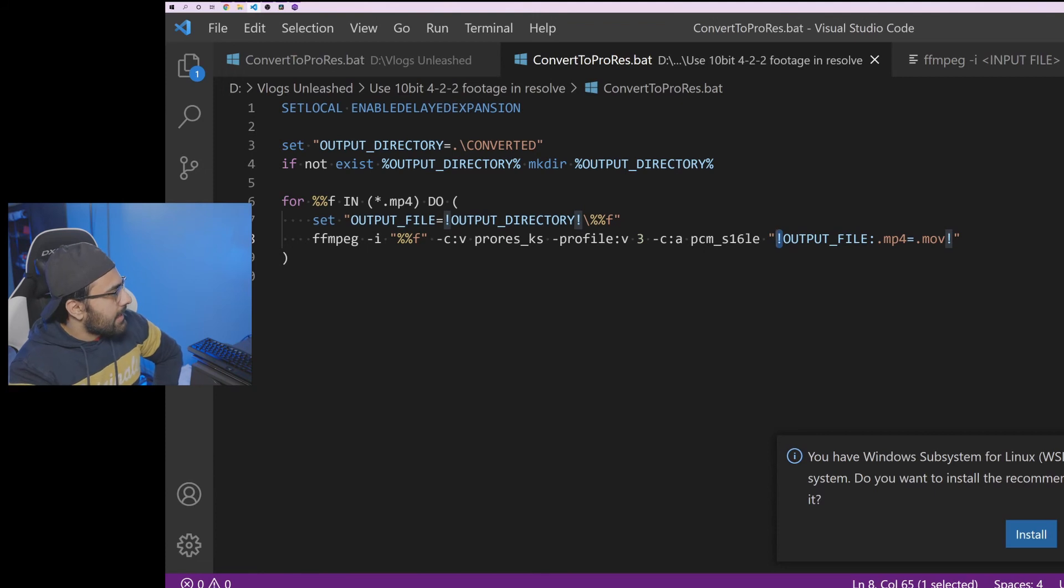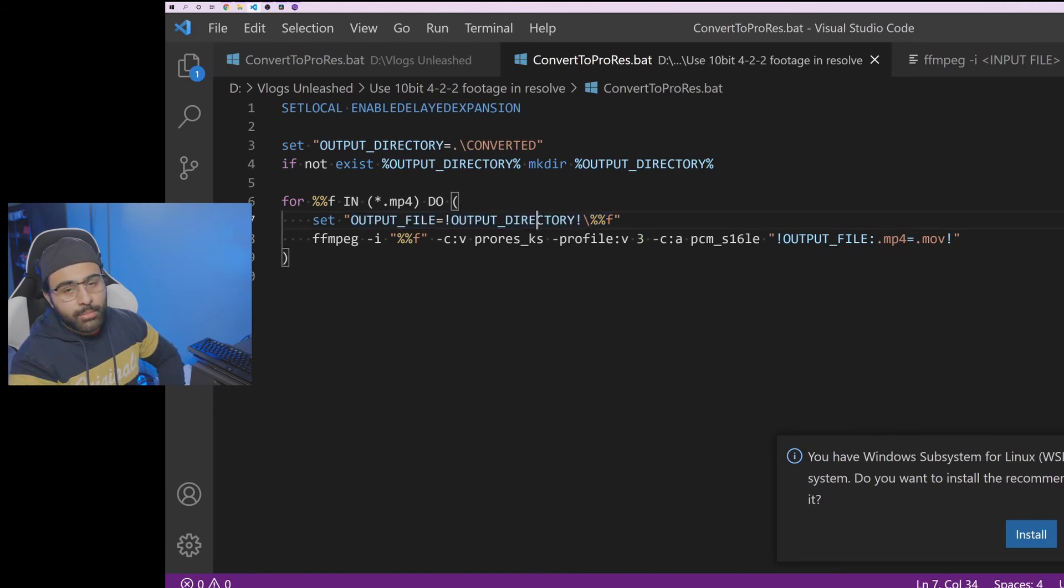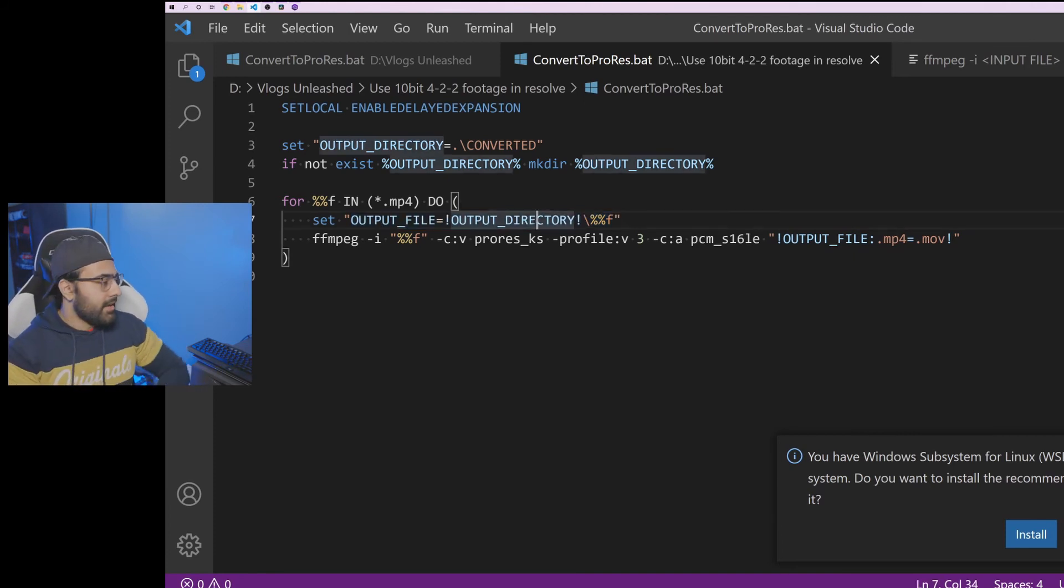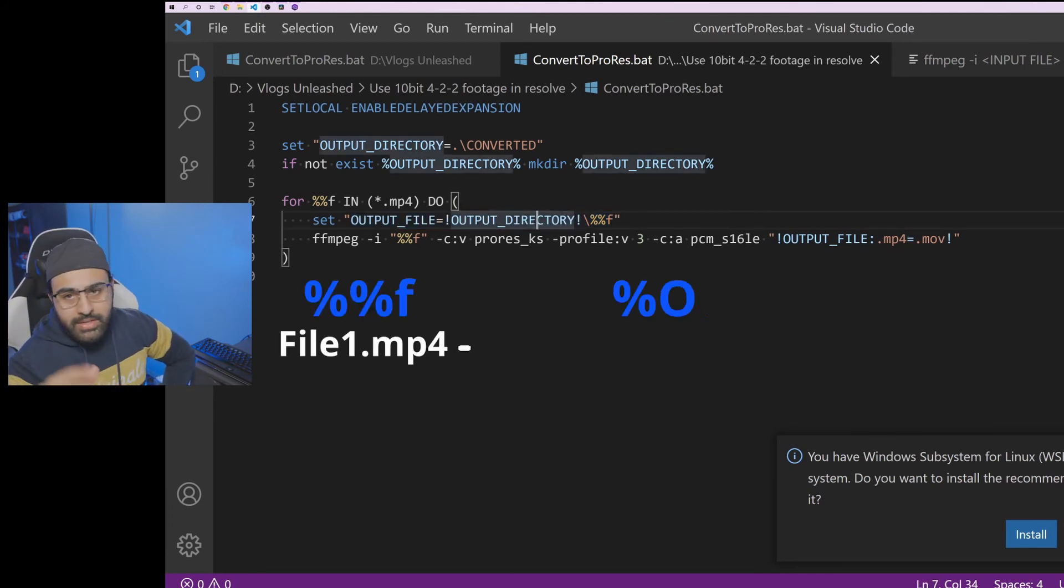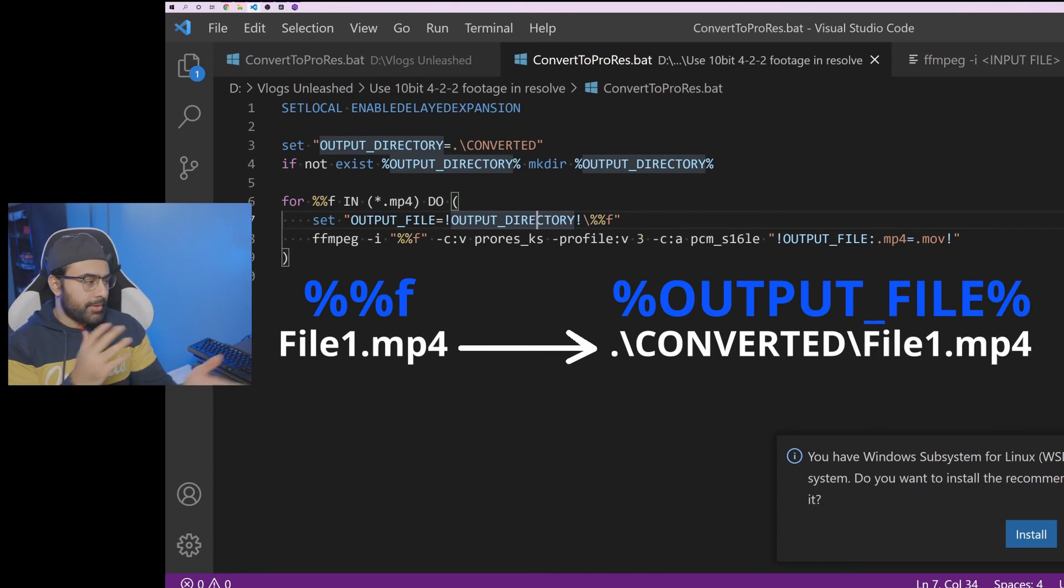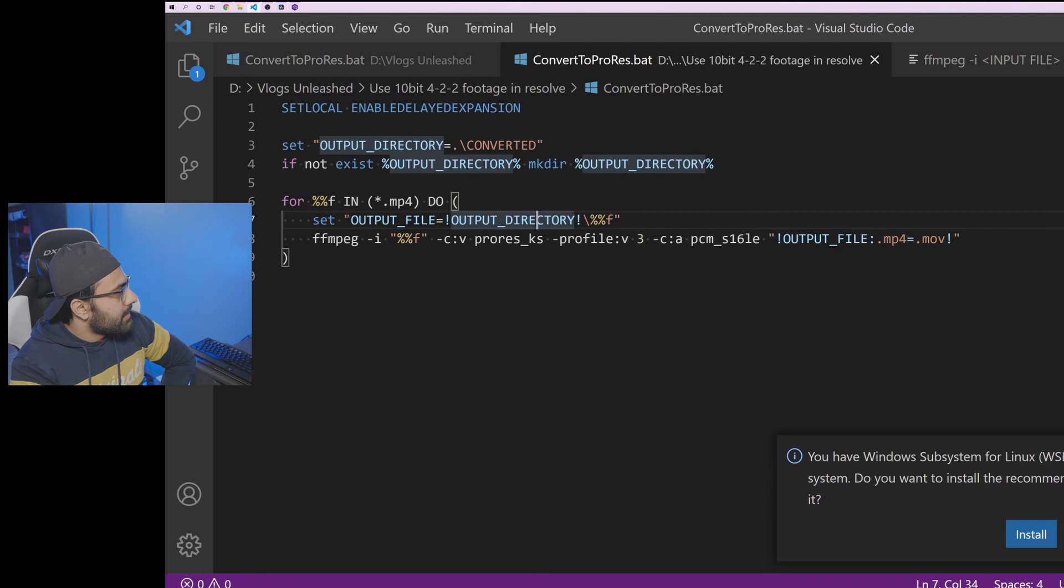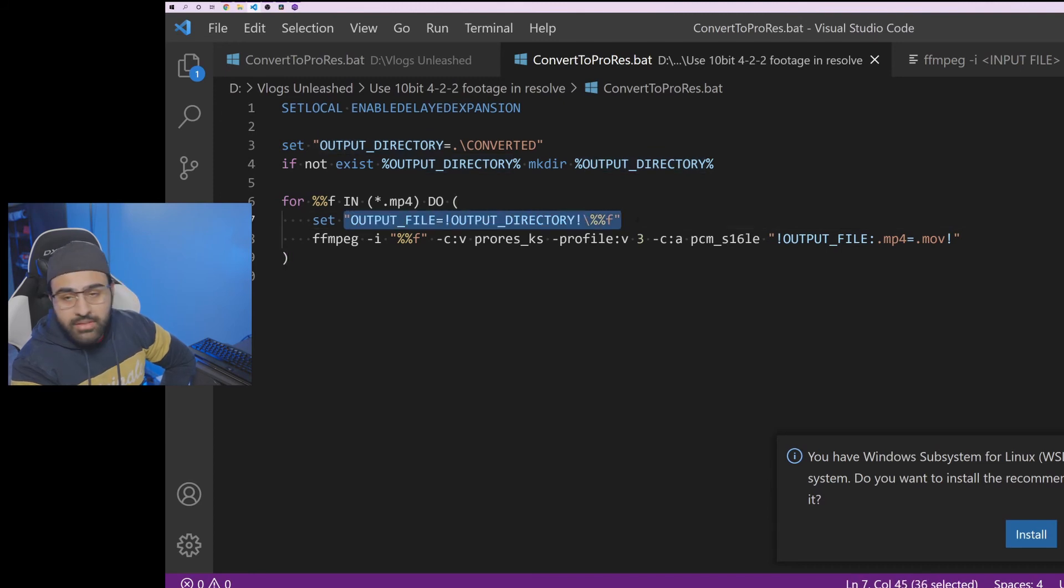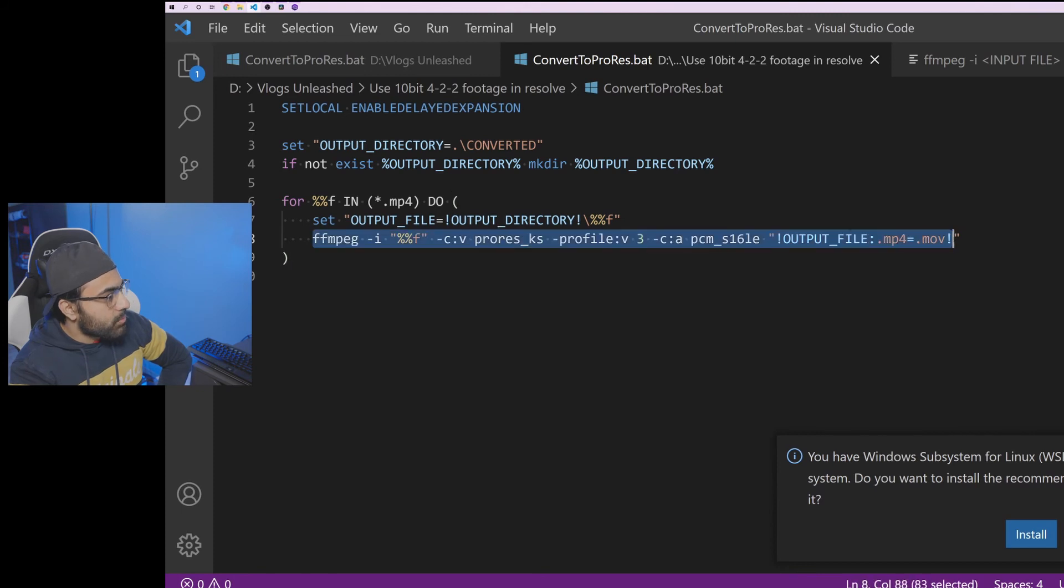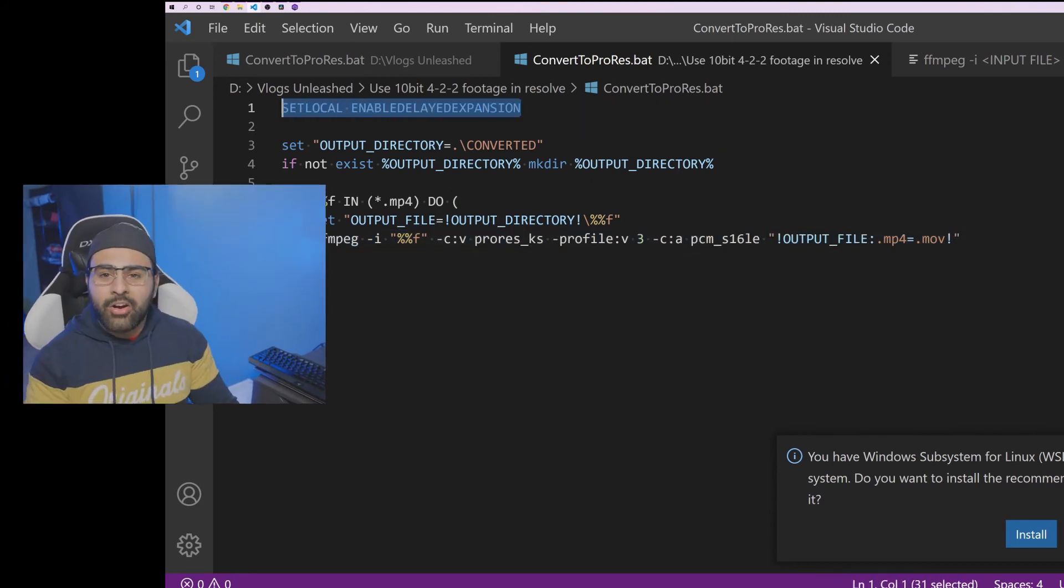Well, if you guys look at line seven, that's where we set what we want our output file name to be. And again, remember guys, that's converted plus the file name. So if it's file one, it's converted slash file one. So we're putting the file one in the subdirectory called converted. So since we set the variable on line seven and we want to use it on line eight, so we need to tell our back script that we're using a variable we literally just set. And that's what this does.